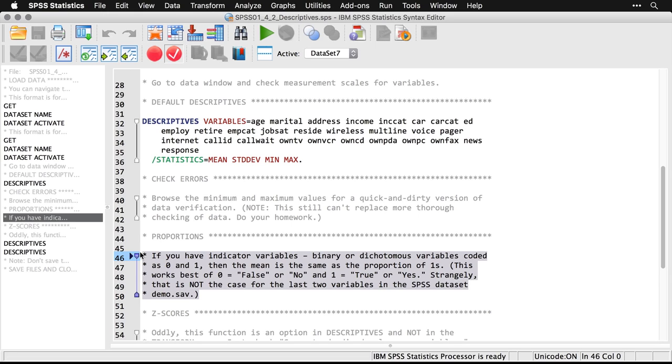And this works best if you use the standard programmer format of zero equals false or no, and one equals true or yes. And strangely, in this particular data set, that's true for most of the variables, but not the last one or two in demo.sav. I have no idea why they switch that. But it's something that you want to check in the coding before you go ahead and do it.